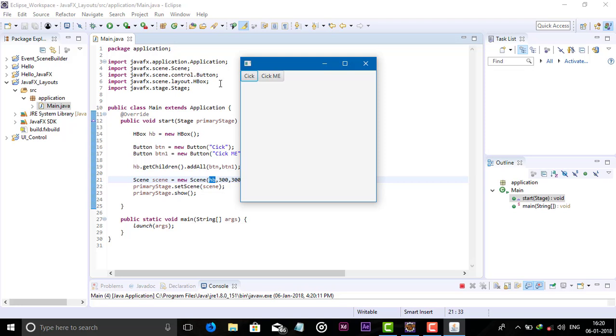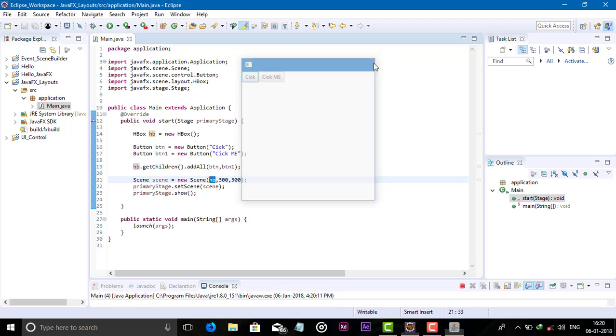Now you can see here two buttons are aligned in a horizontal line. You can also add spacing and padding like VBox.